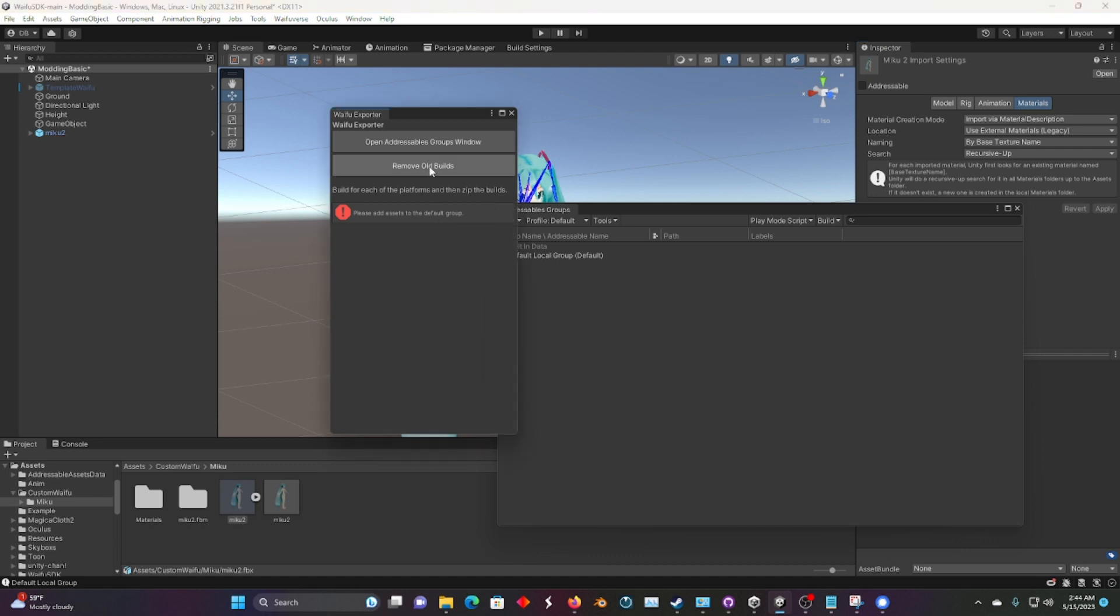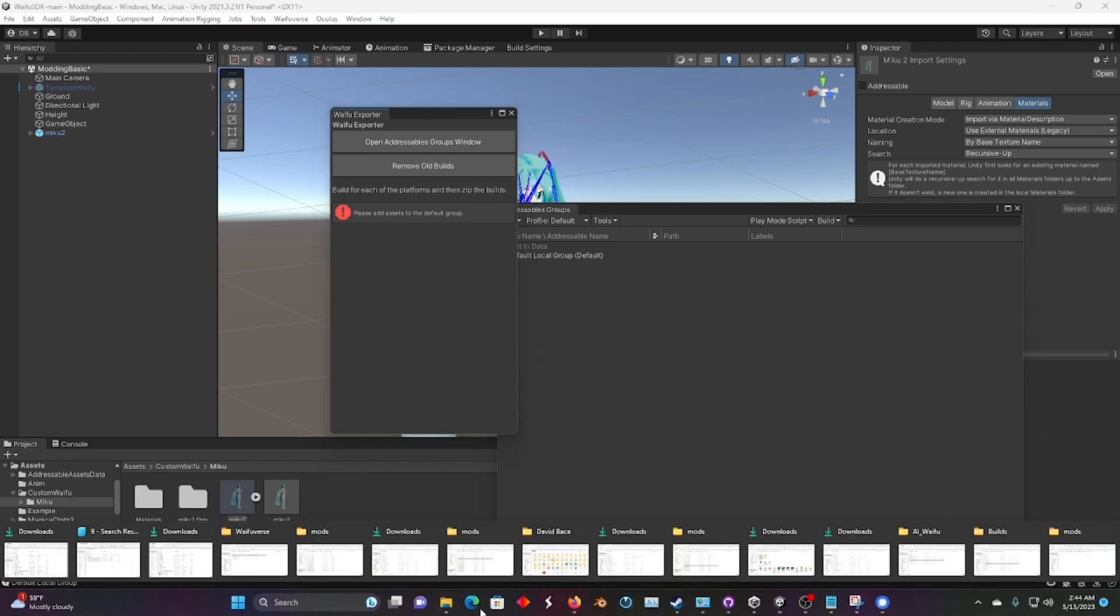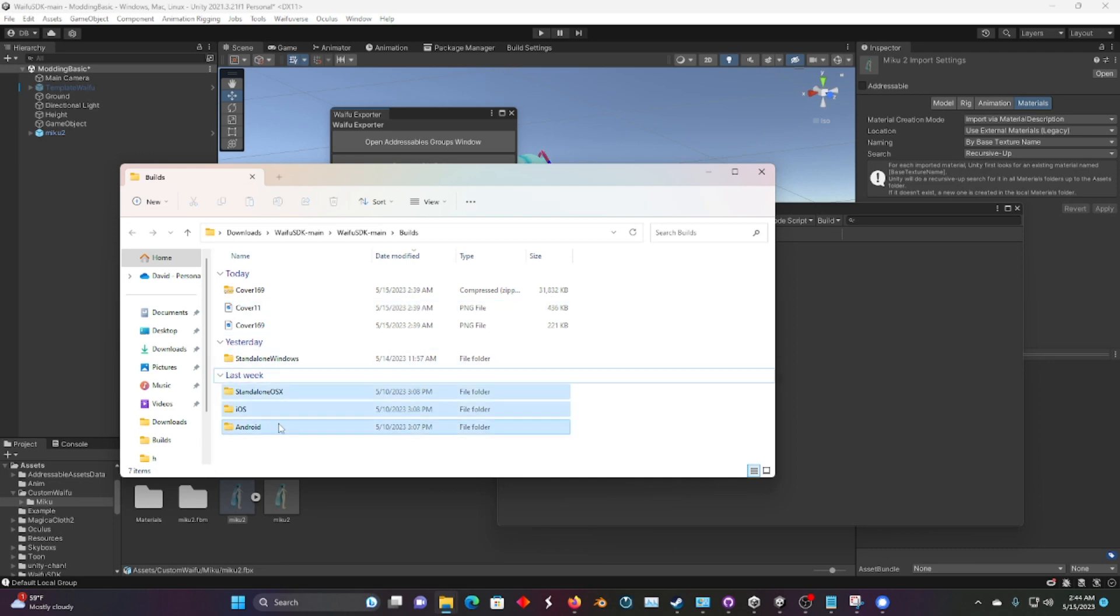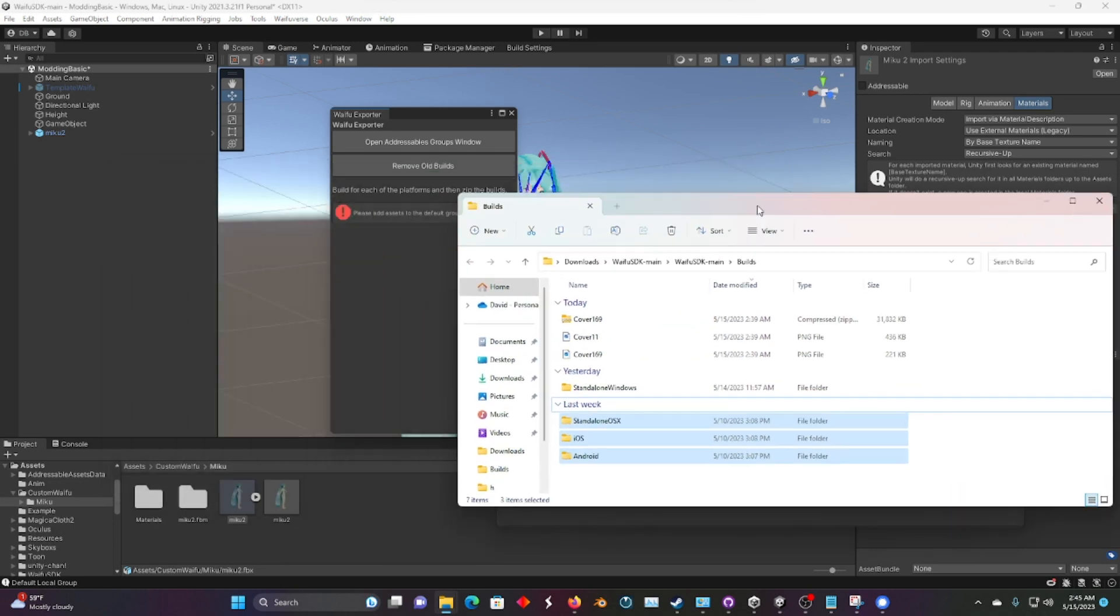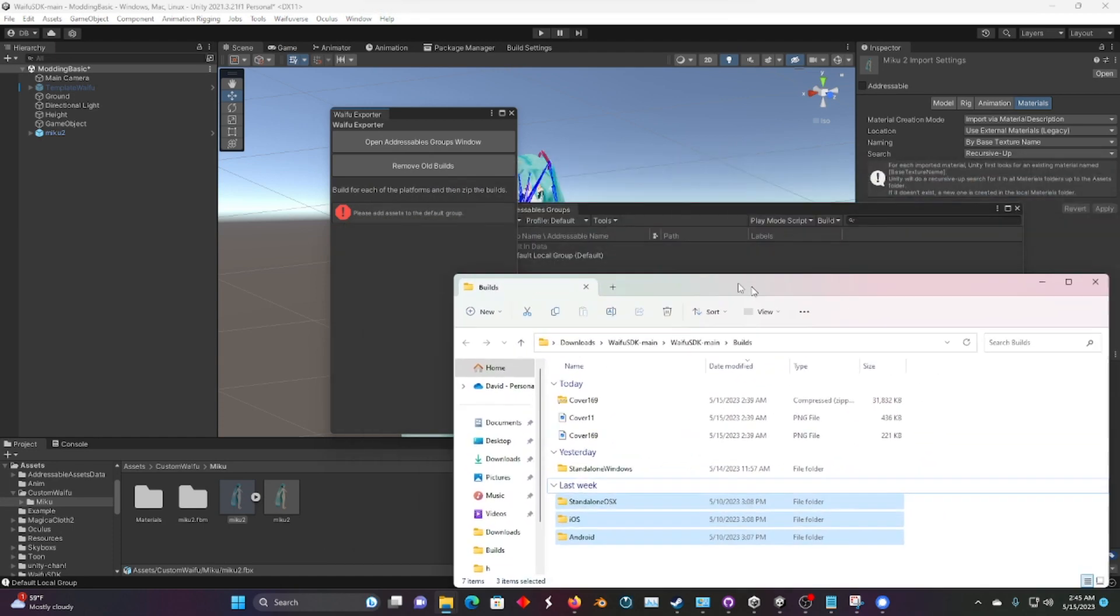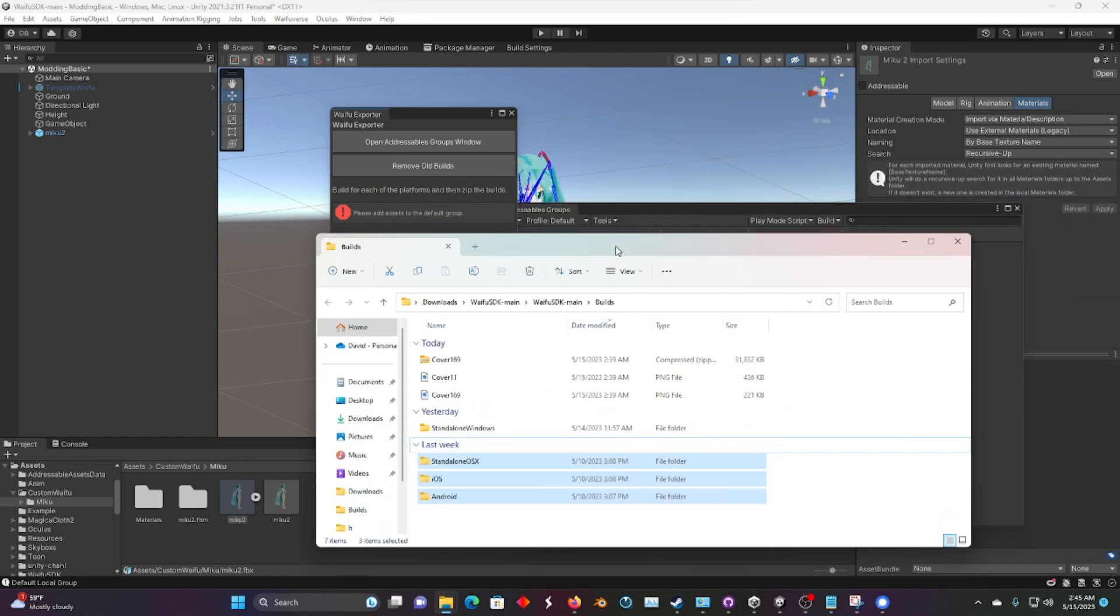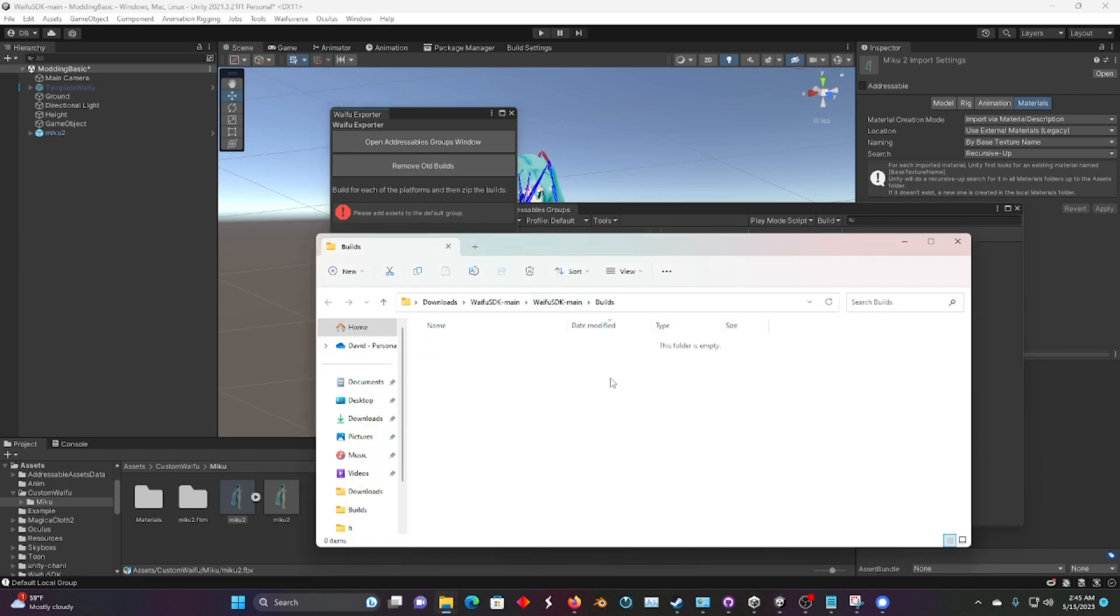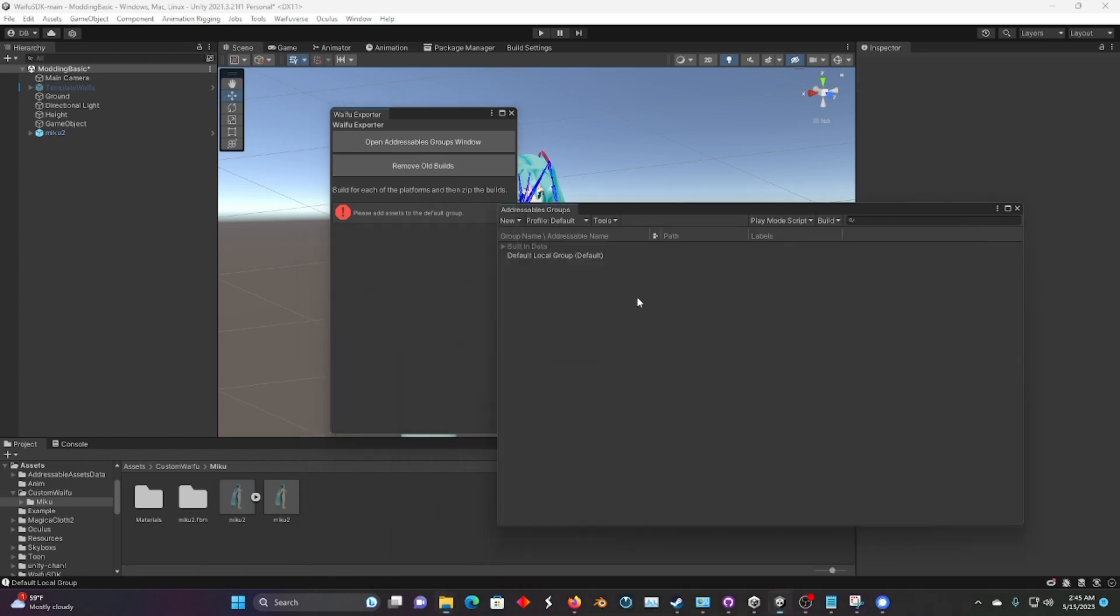You'll also have to remove old builds. What that does is it deletes all the builds in the build folder. Once it's uploaded to Mod.io, you can download it again off the page. So I'm just going to hit remove old builds, and then yep, everything's gone. And then you have a clean slate to make your next build.